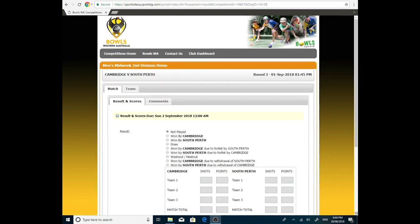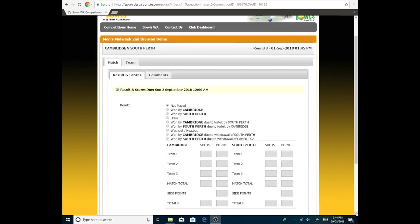That'll take us to the fixture. This is where we would put all the results in, which we'll go through in another tutorial. If we were the away team, if we were looking into South Perth, we actually wouldn't see any of this. It would just be this yellow part here of results and scores due. Because South Perth can't put the scores in as the away team.